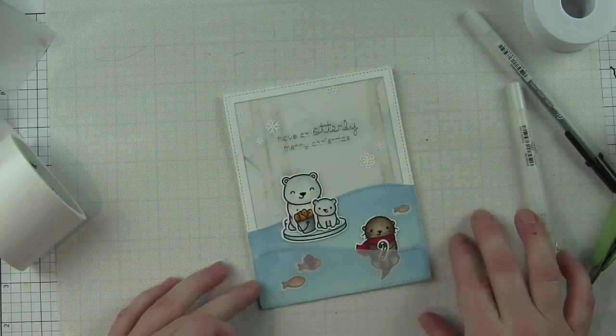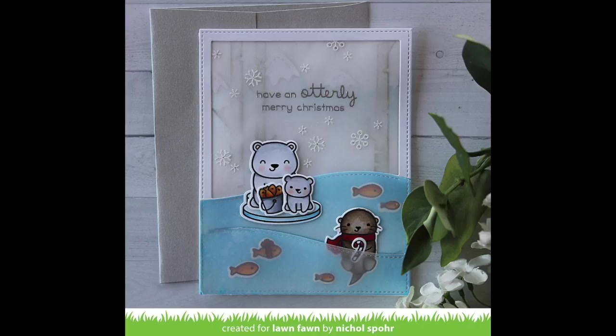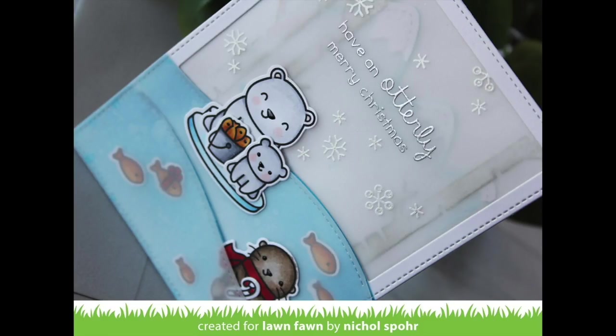Thanks for joining me today for this winter themed scene card featuring Lawn Fawn stamps and dies. Please be sure to check out the Lawn Fawn blog for more information. Thanks for joining me today and we'll catch you next time.